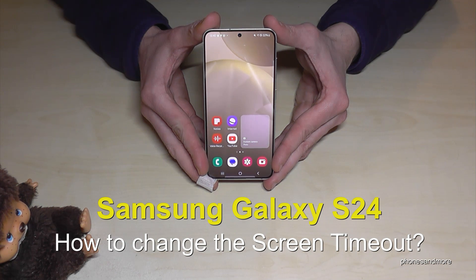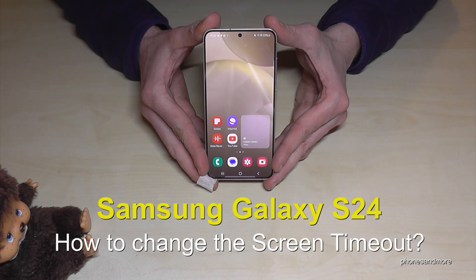Hello everybody. I want to show you with this video how you can change the screen timeout time on the Samsung Galaxy S24.